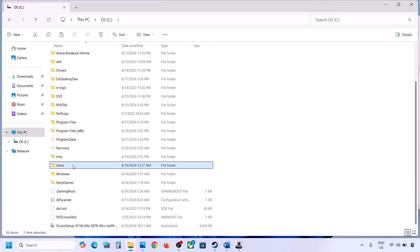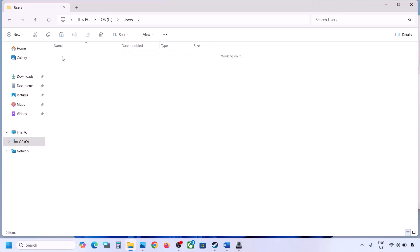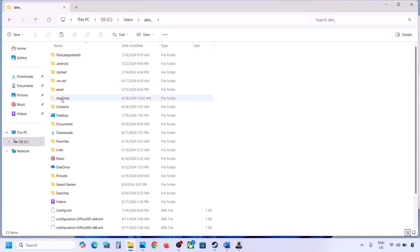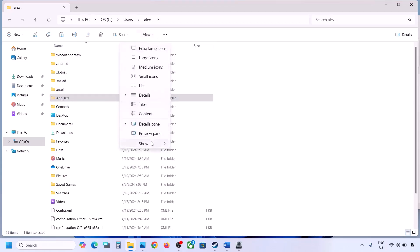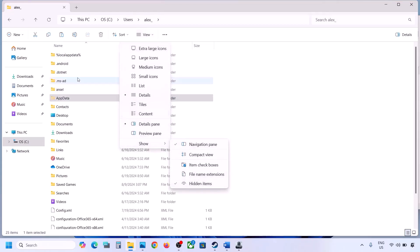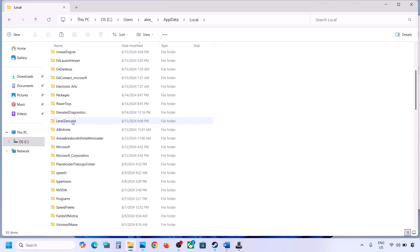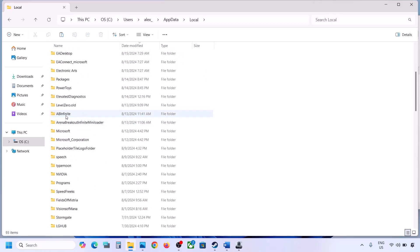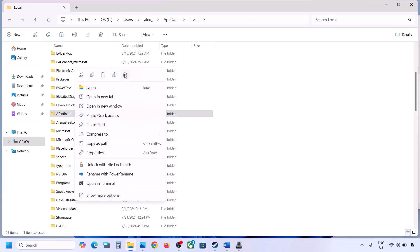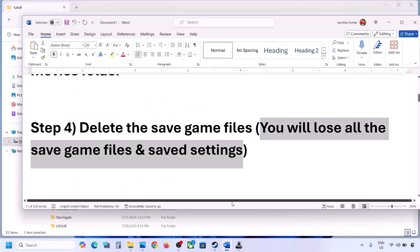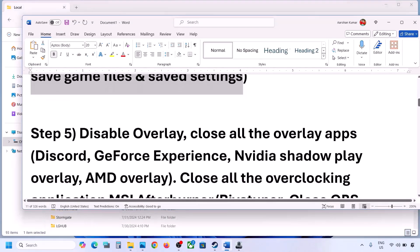Open the Users folder, then open your username folder, then open the AppData folder. If you don't see AppData, click on View, select Show, and enable Hidden Items. Open the AppData folder, open the Local folder, scroll down, and you will see the AB Infinite folder. Right-click it and click Delete. Once deleted, launch the game and check.